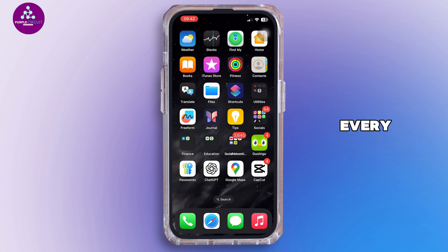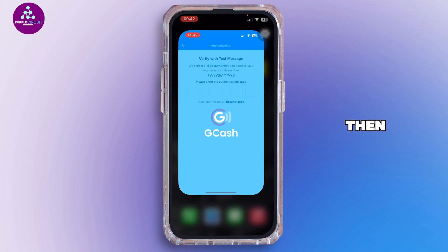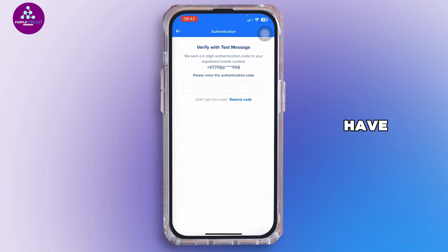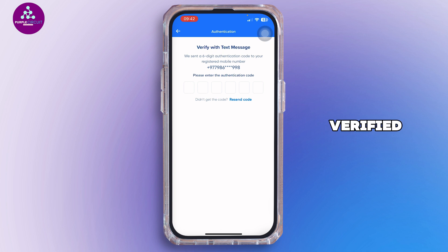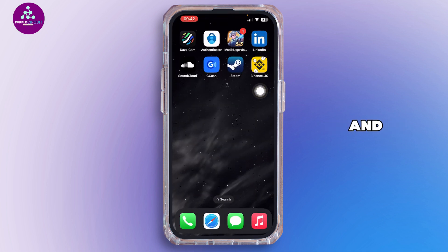I'll walk you through every step. First, go ahead and open up your GCash app. Make sure you have enough balance, and also make sure your account is fully verified — you'll need that for the payment to go through. After you've done that, go ahead and open up your Binance app.